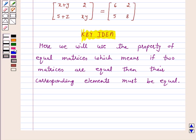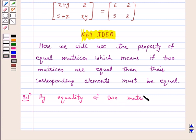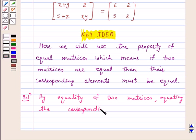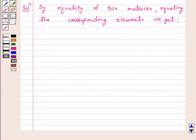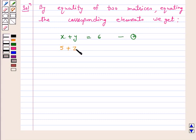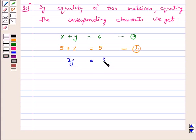Let's start the solution. By equality of two matrices, equating the corresponding elements we get: x plus y is equal to 6 — let us take it as A. 5 plus z is equal to 5 — let us take it as B. x times y is equal to 8 — let us take it as C.